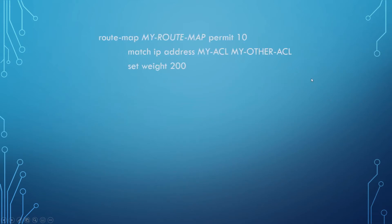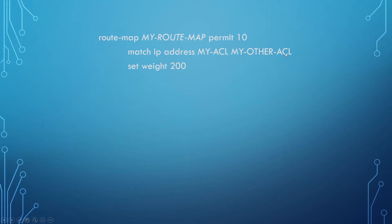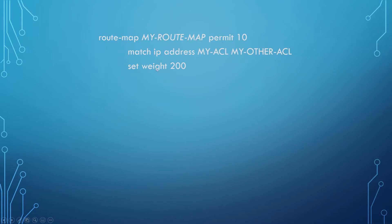So now we're going through an example of a full route map with multiple sequences. Starting at sequence 10, we have MyRouteMap permitting on sequence 10, matching the IP address from MyACL and MyOtherACL. If you understand programming basics and booleans, it's an OR function. So if this is true or this is true, then do this. If there is a network that is in this or in this one, we're going to set the weight to 200. Setting the weight is a BGP specific command, so we're going to set the BGP weight of that route to 200 for anything that matches any of these. Be aware you can specify multiple ACLs just by adding extra names on the end.